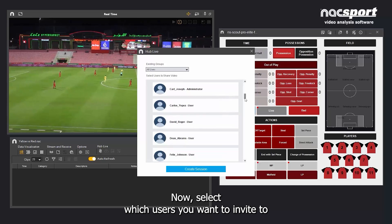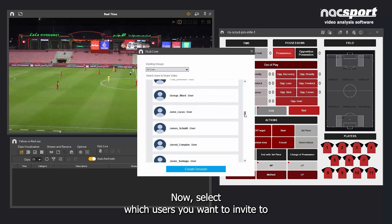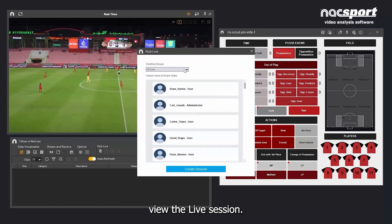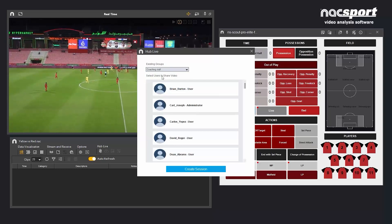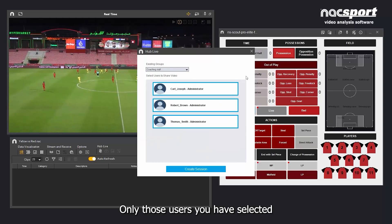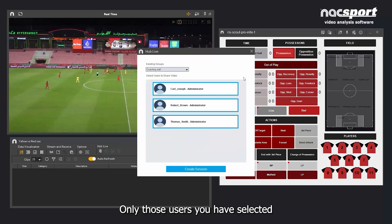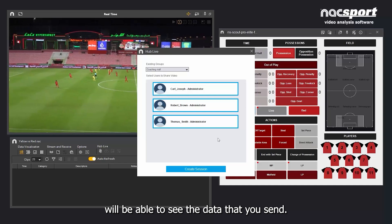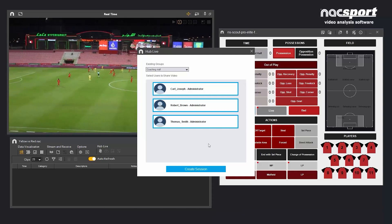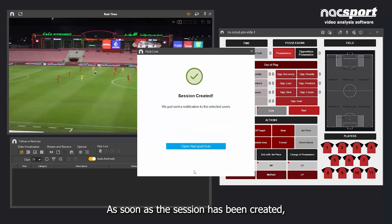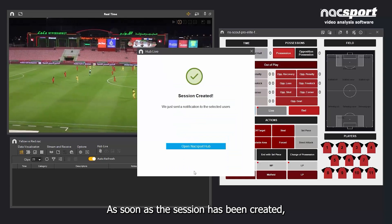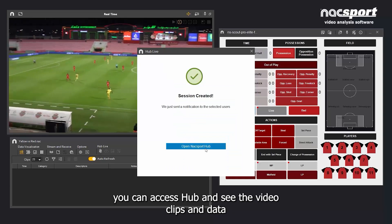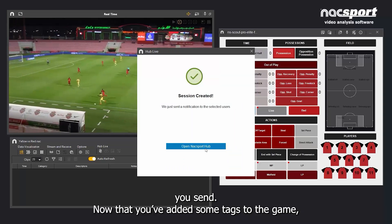Now, select which users you want to invite to view the live session. Only those users you have selected will be able to see the data that you send. As soon as the session has been created, you can access Hub and see the video clips and data you send.